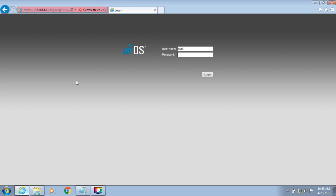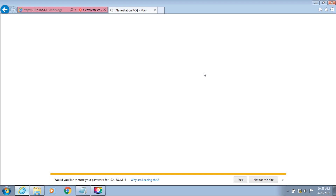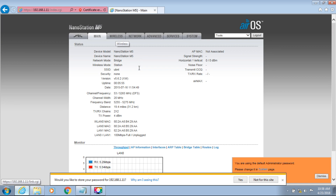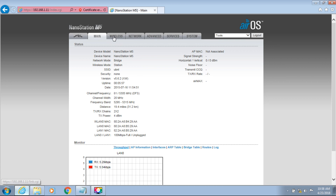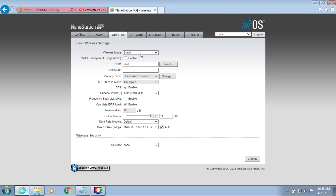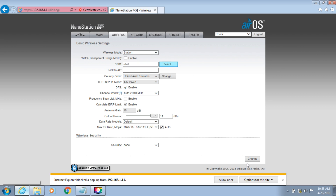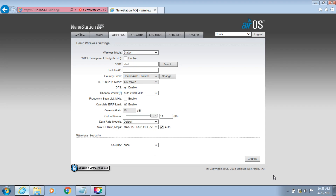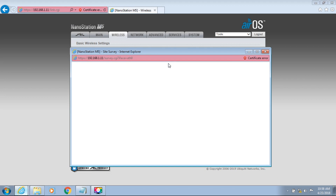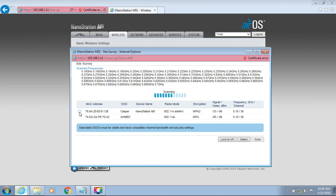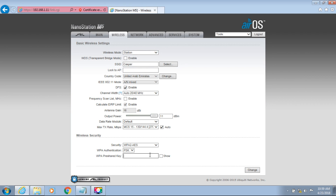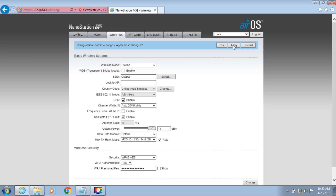Now configure wireless on the slave. Select Wireless. The mode should be Station to connect to the main NanoStation. Use the wireless scan to search for the main NanoStation that was configured earlier. Select it from the results. Enter the password that was set on the main NanoStation. Then apply the configuration.